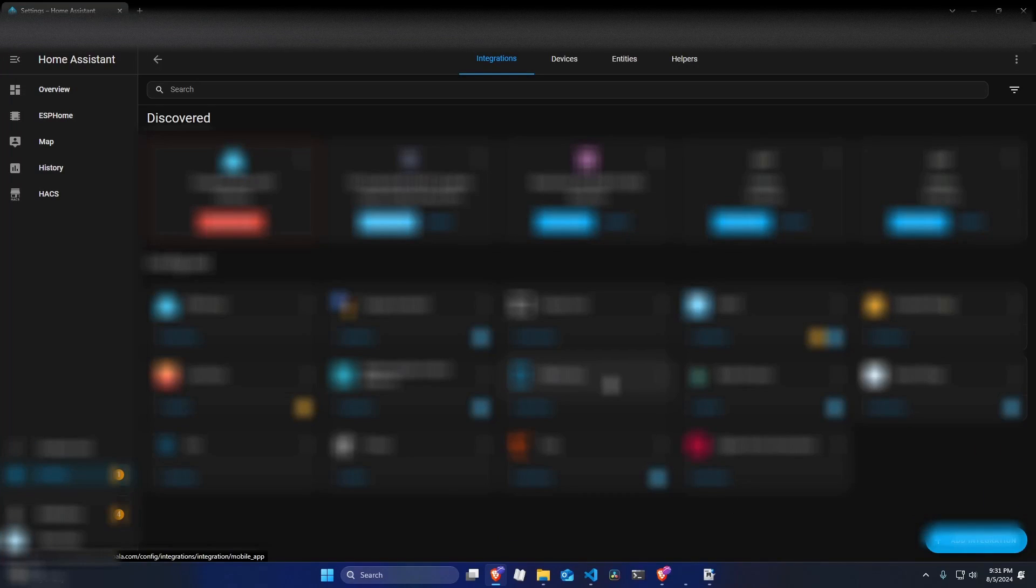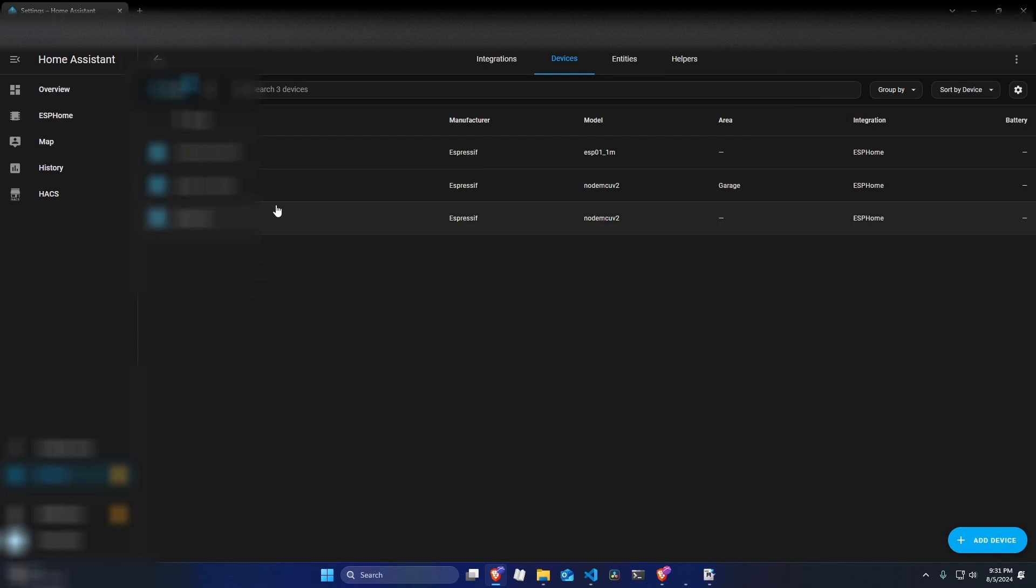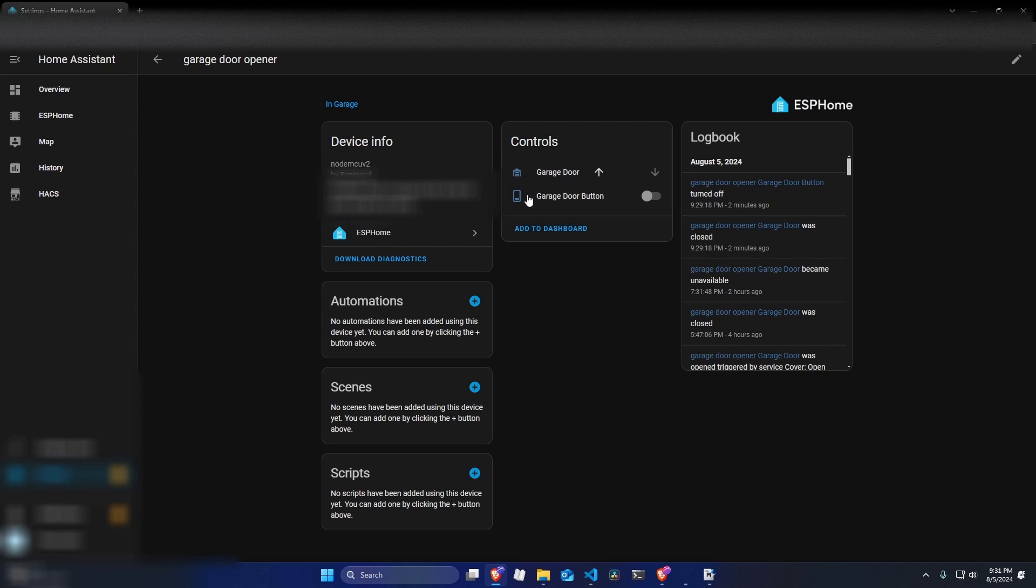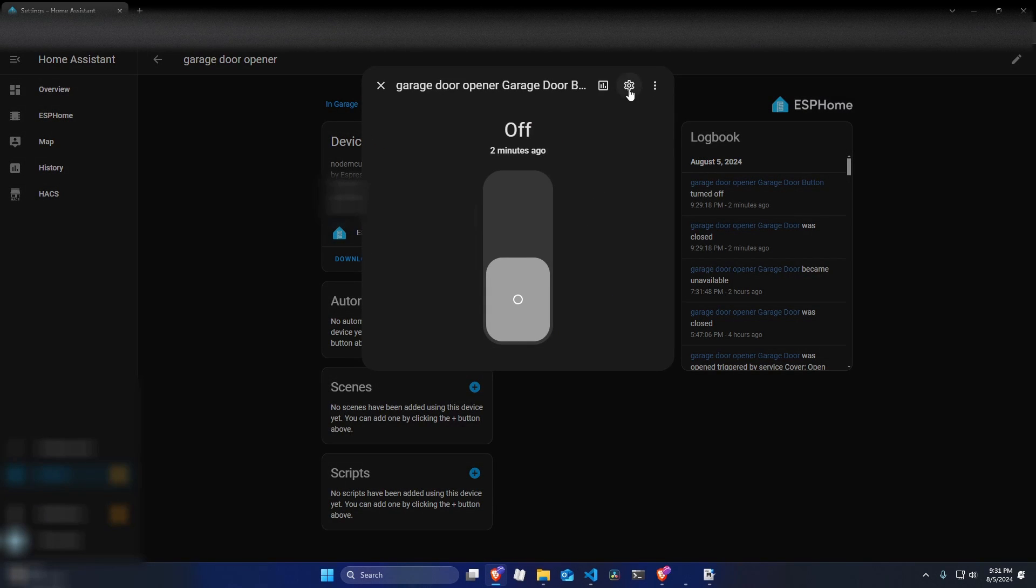Now, if we go into our ESPHome section and into garage opener, we should see both of these. We are not going to need the second entity right here. So let's just click on it real quick, go to settings and disable this.